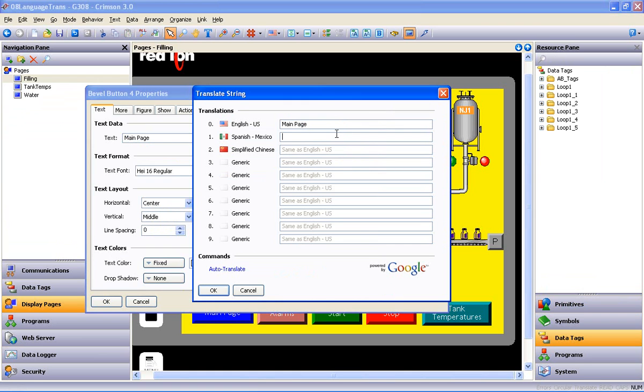the most basic option is to simply type in your own translations. This could be useful if there's no Internet connection to do the Auto-Translate, or if, after you've done an Auto-Translate, you need to make amends to what Google or Microsoft thought you wanted to say.